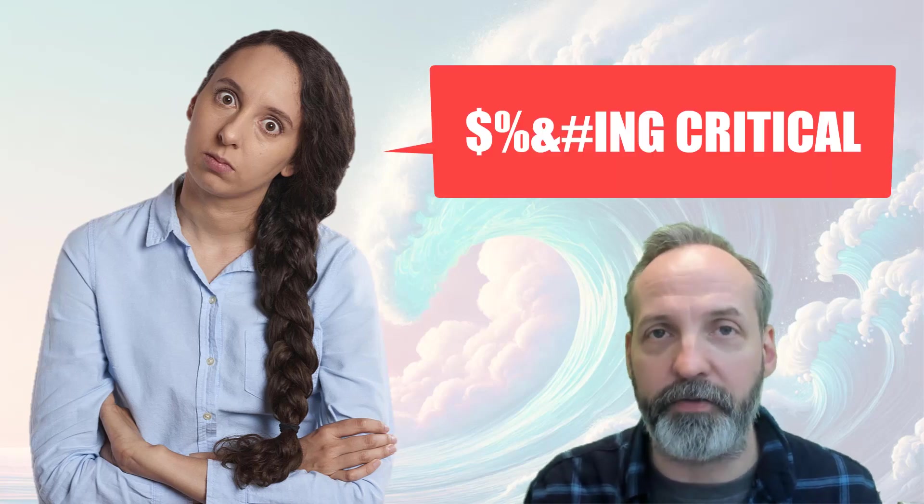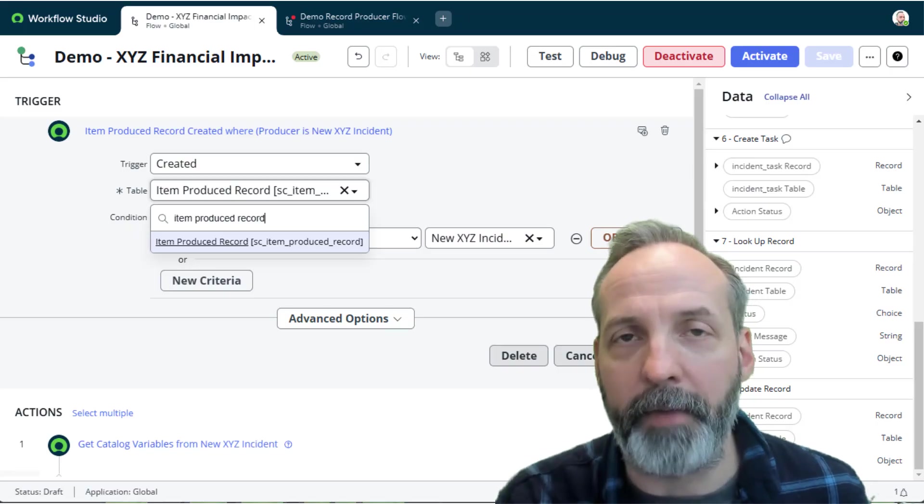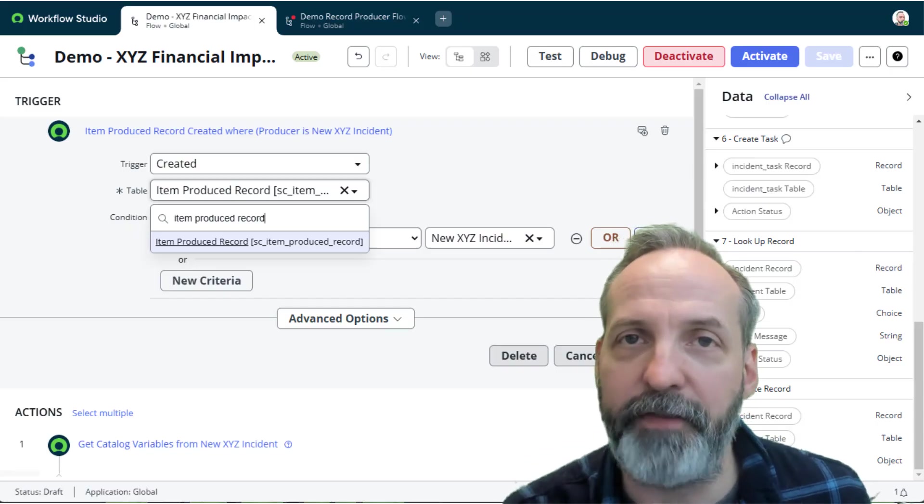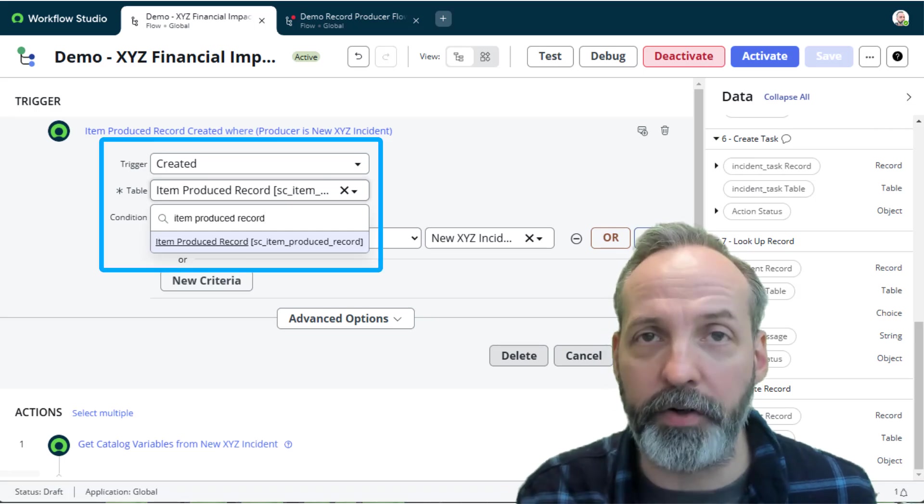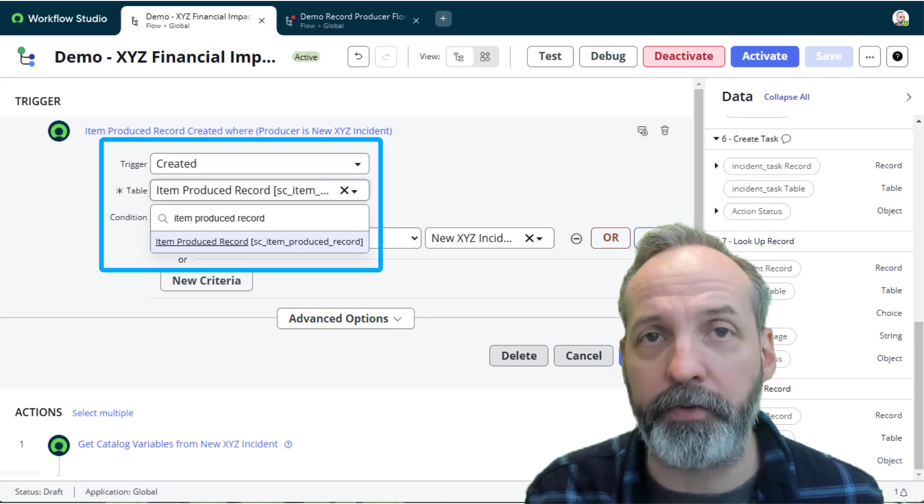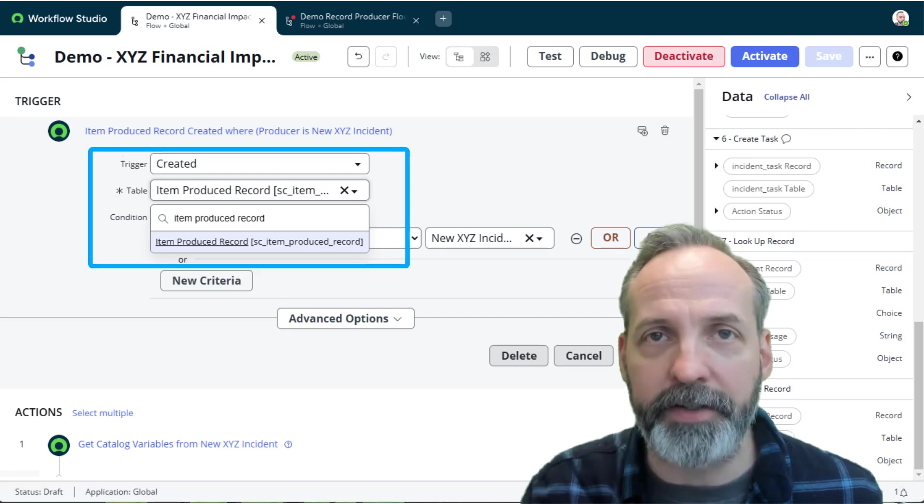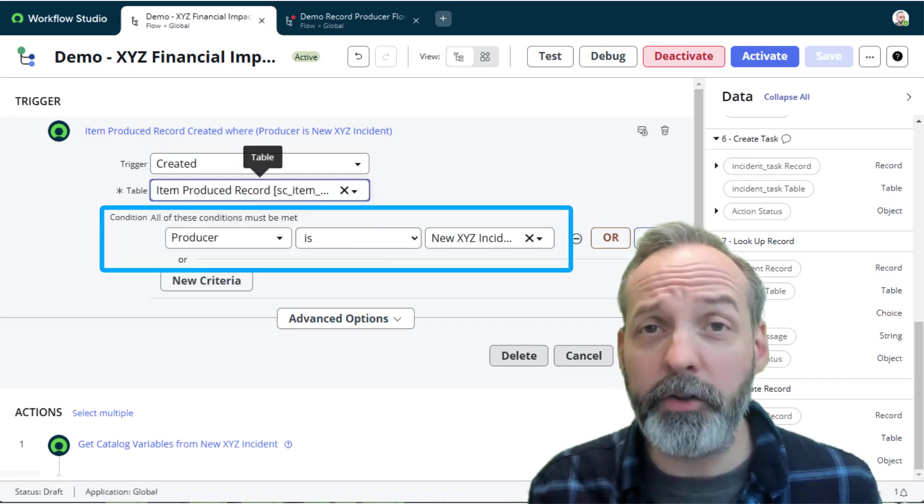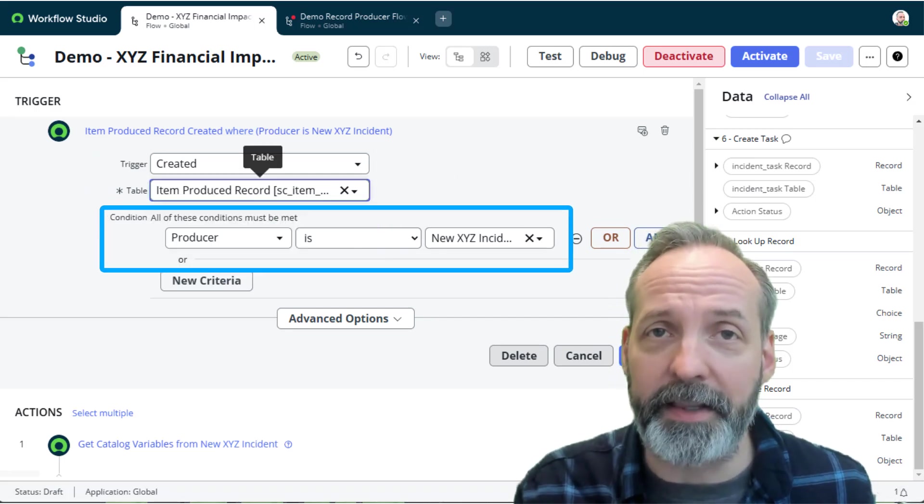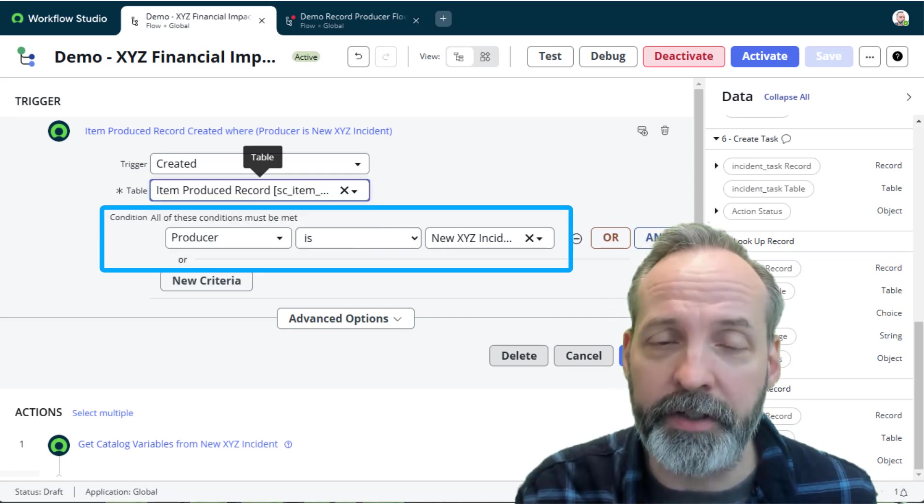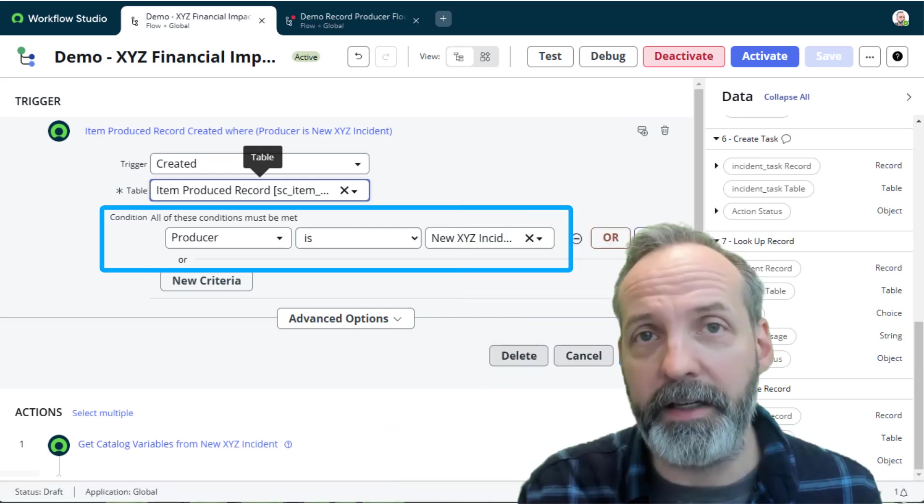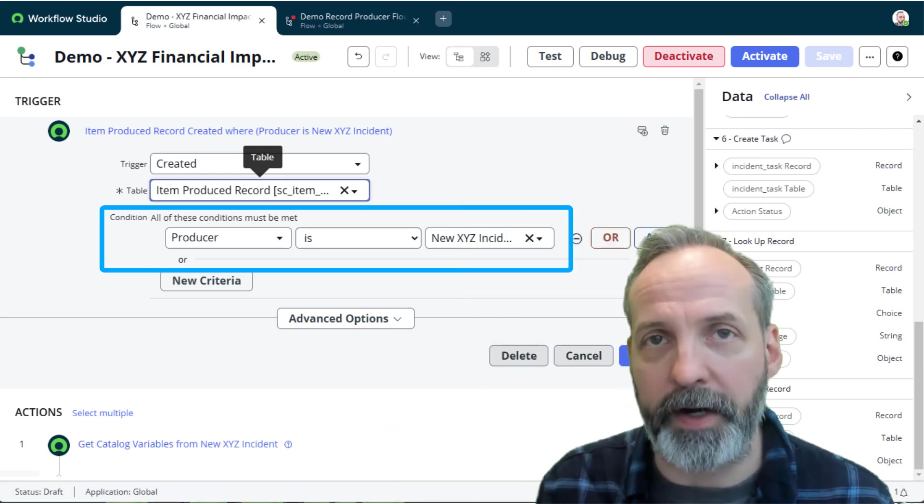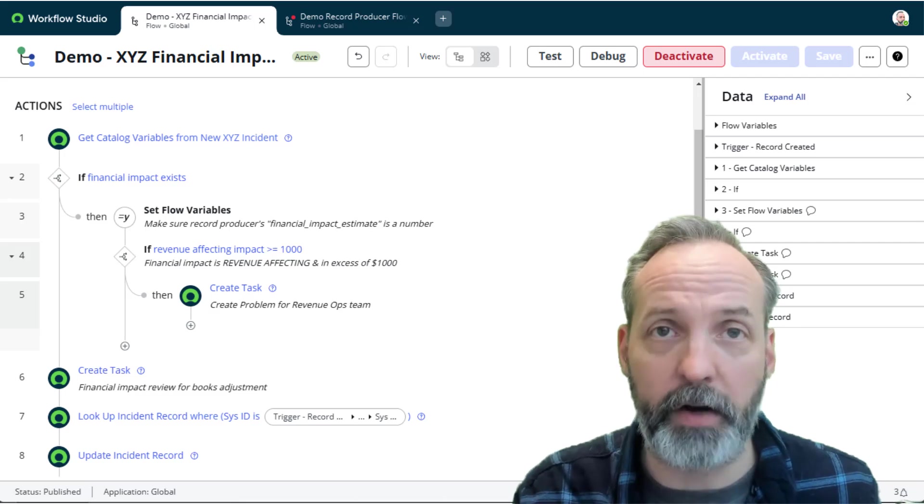Now the business ops teams are desperate to get some flow around this. They want to know if there was revenue-affecting impact to this incident so they can deploy field services teams and get the accounting teams in there. It is essential that they get flow around this, so just do it. Here we are on my XYZ Financial Implication Flow, and you'll notice that we're triggering off the creation of a record in Item Produced Record table. And the only condition we need is that the producer - that's the reference to record producer - is the New XYZ Incident record producer.